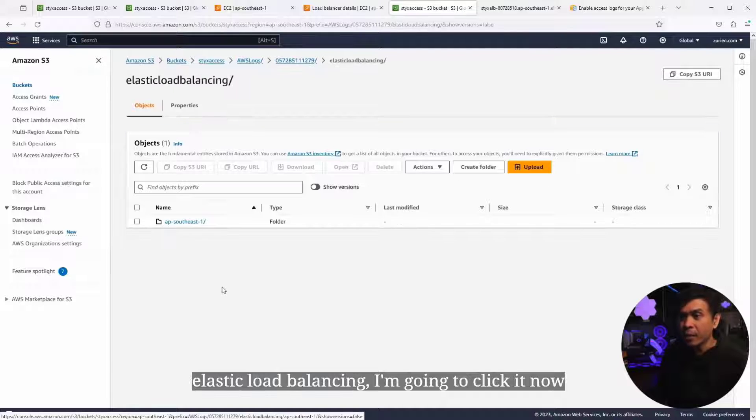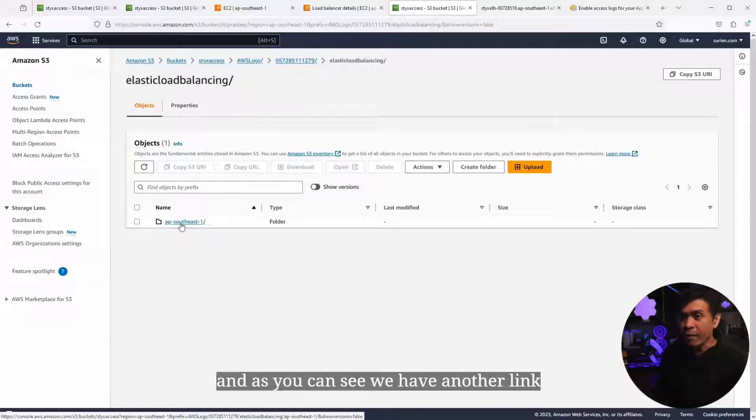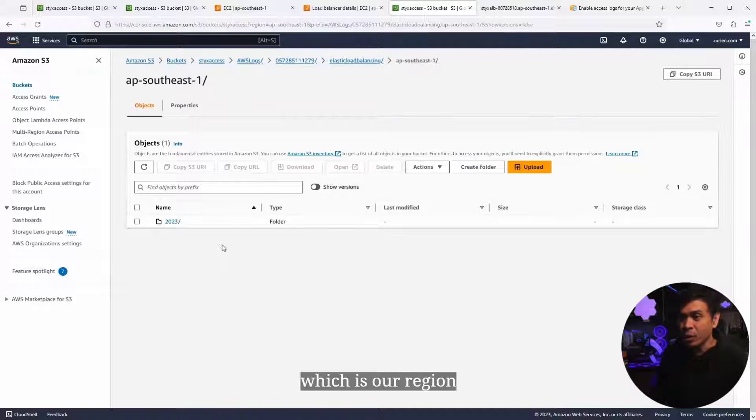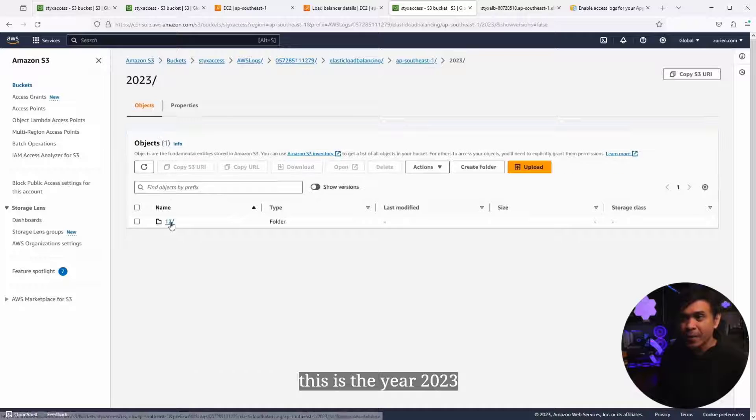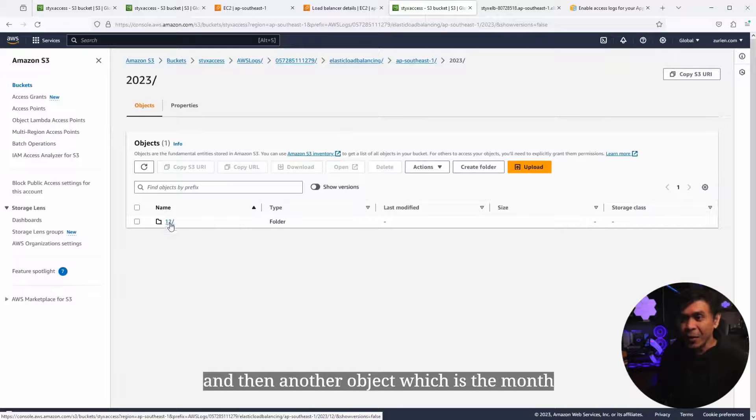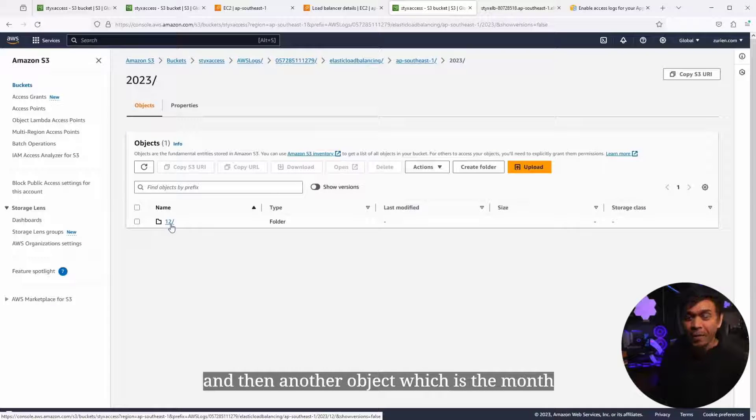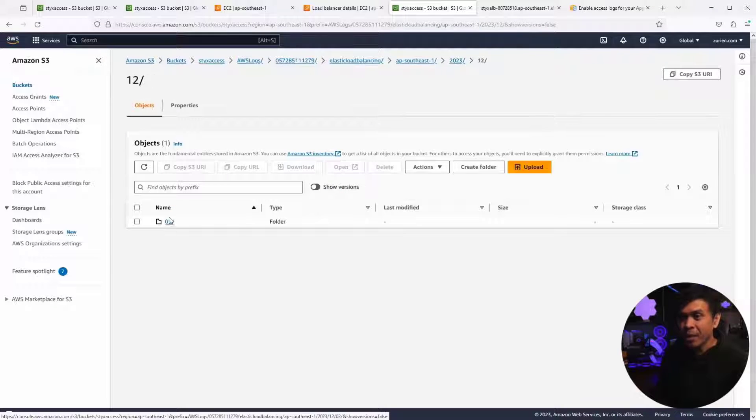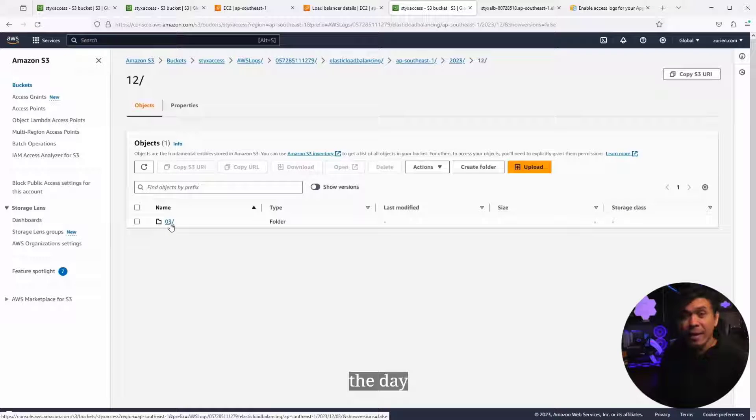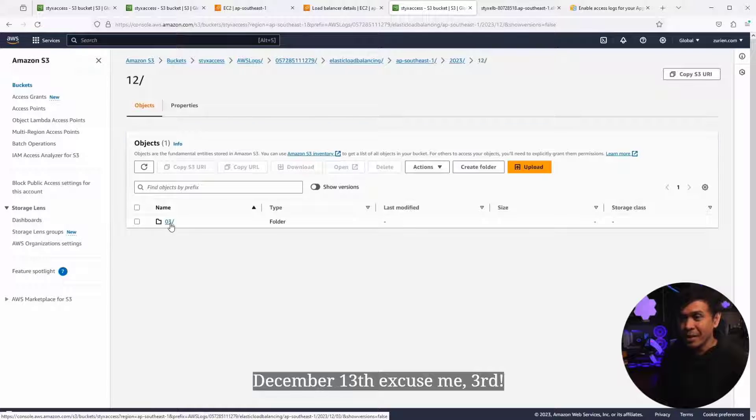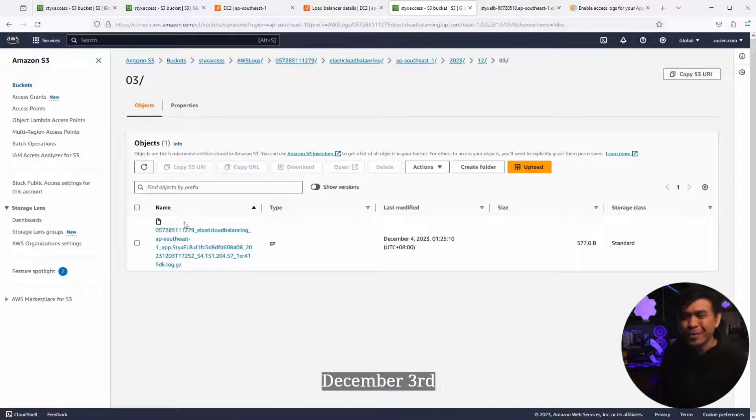It says elastic load balancing. I'm gonna click it down. As you can see, we have another link, another object, AP Southeast, which is our region. This is the year 2023. And then another object, which is the month, December. Another object, which is the day, December 3rd.